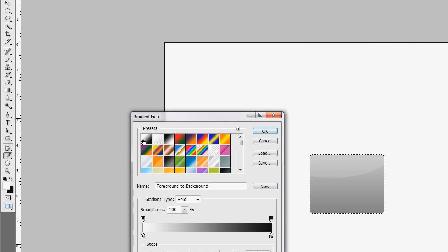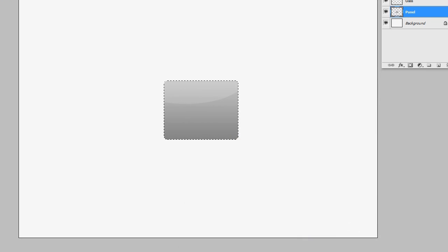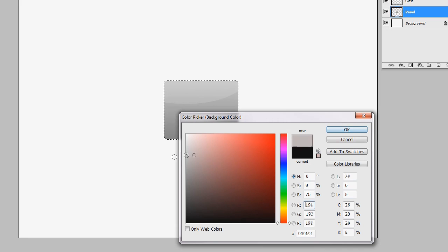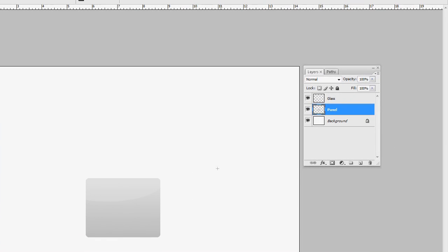Let's revisit the gradient. I went back, selected the gradient, and with white and light gray — white starting at the top — that looks a little bit better, a little more subtle. Now we're going to give this a real reflection.